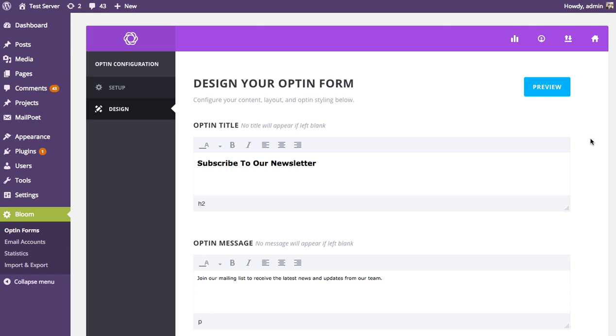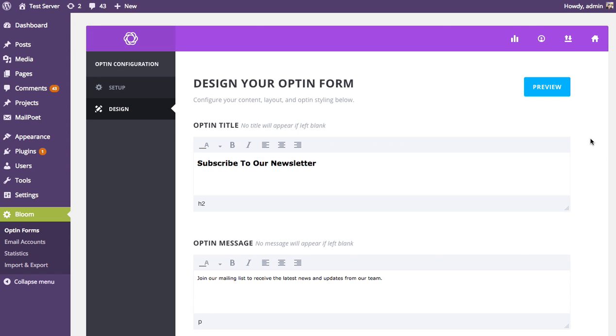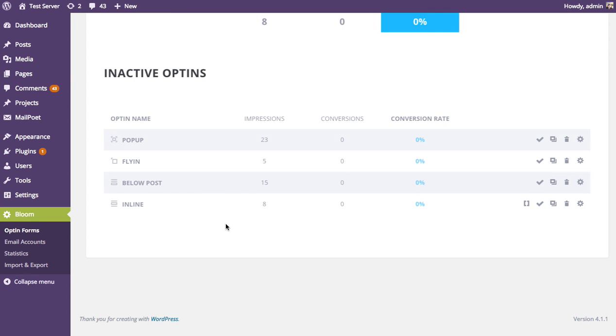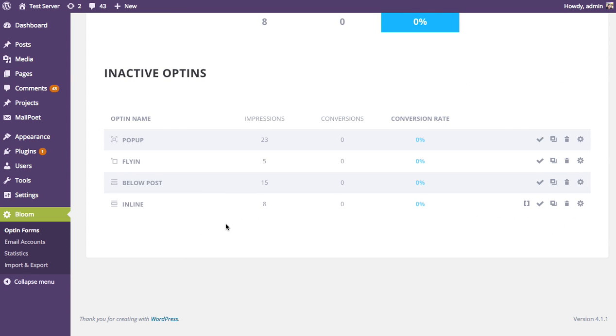Our choice to display the opt-in is our choice to copy and paste that shortcode into a post — that's where we're actually controlling where the opt-in appears. It's where we put that shortcode. You can copy and paste that shortcode, and once you've copied it, save and exit.